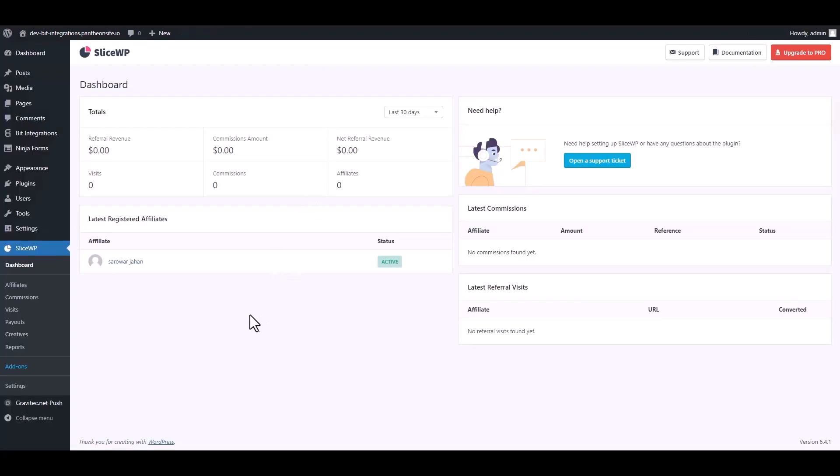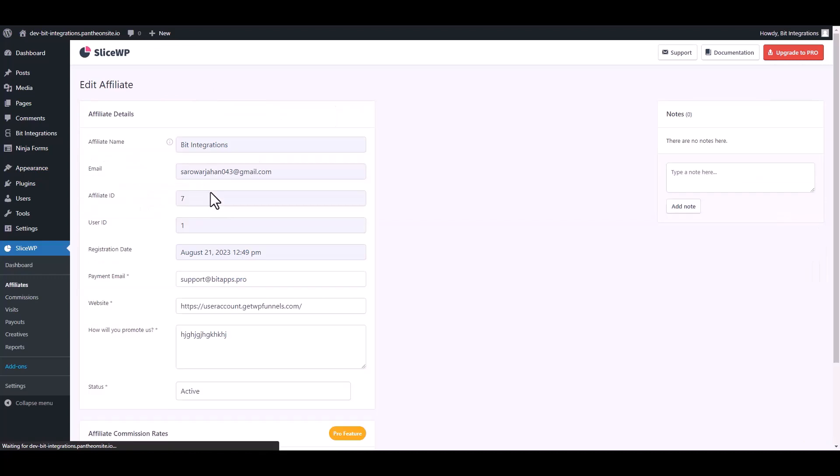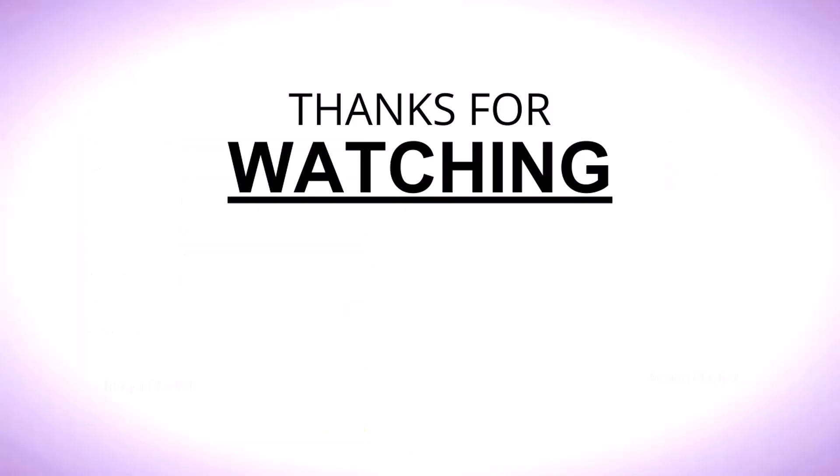Now go to your SliceWP dashboard, navigate to the commissions. Here you can see that the commission was added successfully to the user affiliate. Thanks for watching.